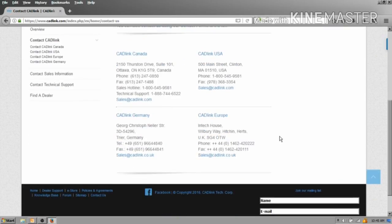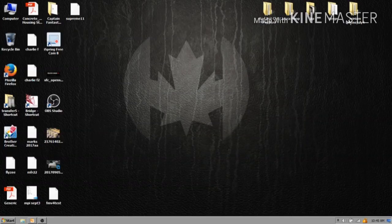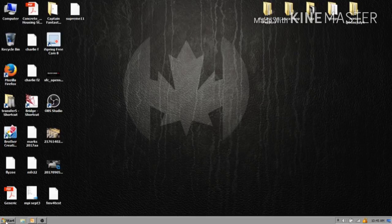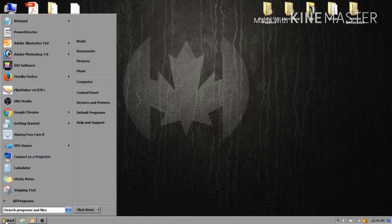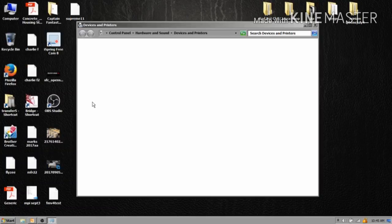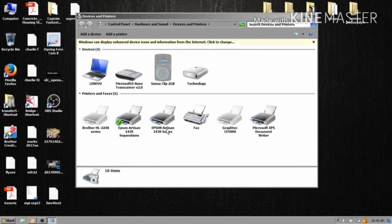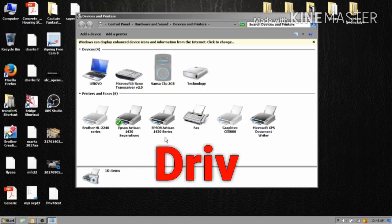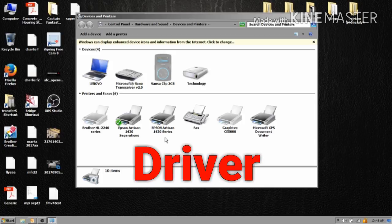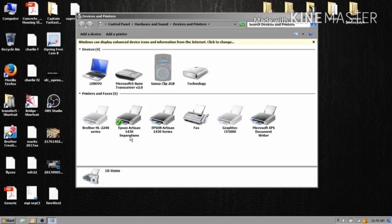When you install the program, as you can see in my devices, here's my regular Epson Artisan 1430 series right here. What it does is it installs another driver and you can name this whatever you want in the installation.